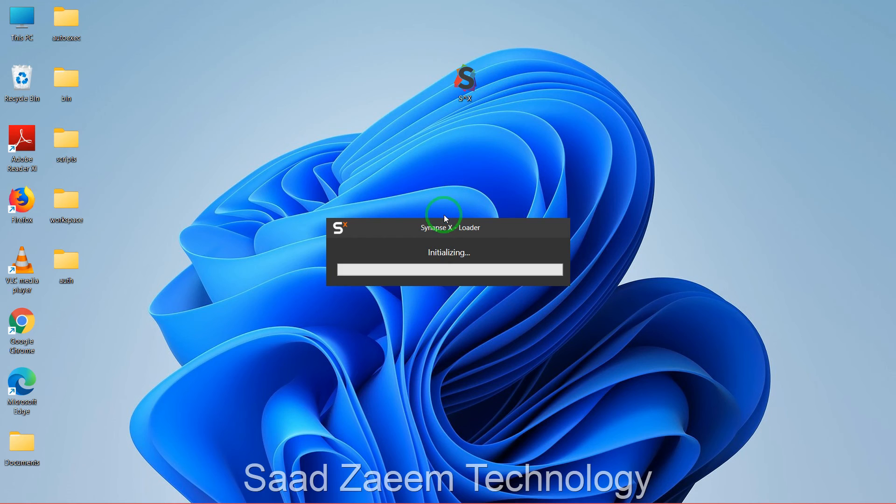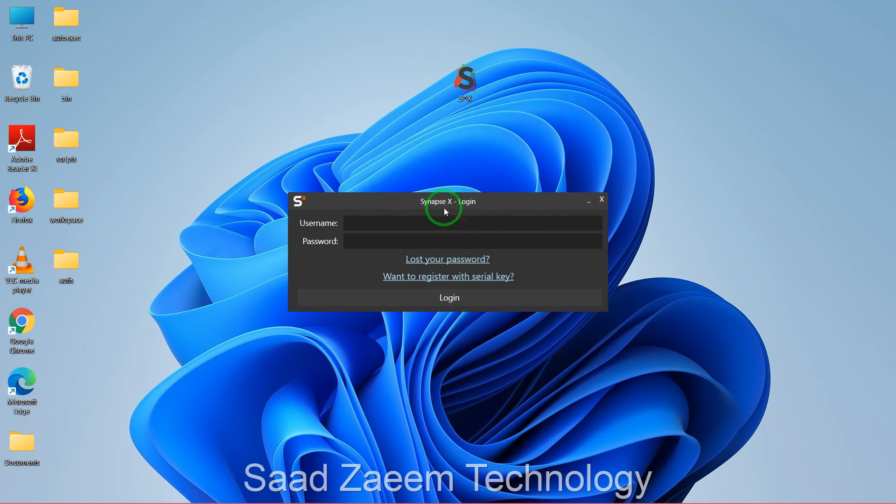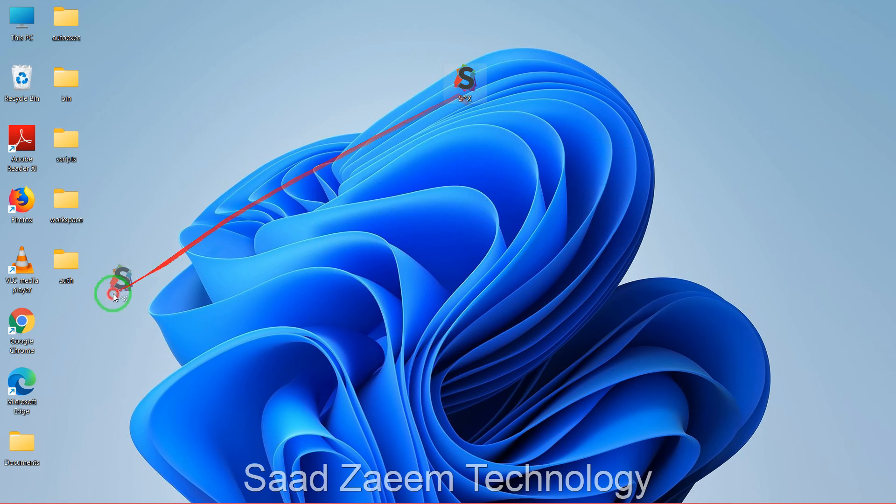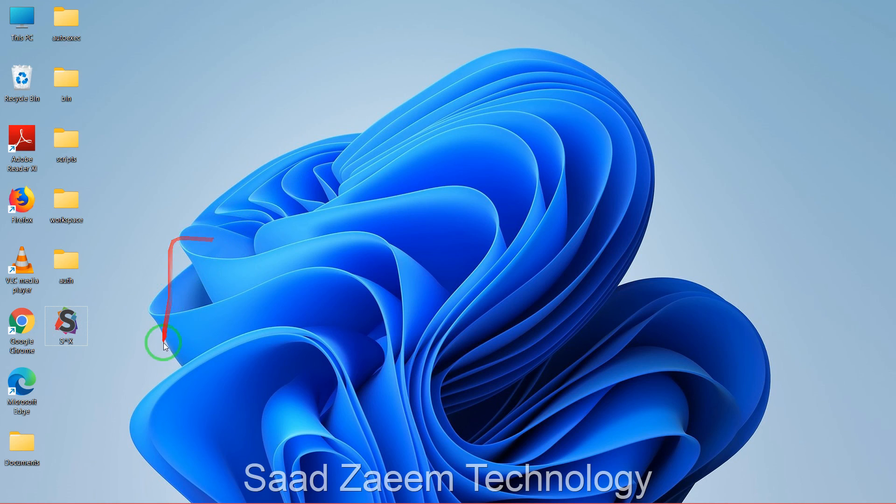And this should download Synapse X, as you can see. Now you'll need your account to log in and then there you go. Hope this video helped you. For more similar videos you can subscribe to my channel. We'll meet in the next video, till then peace out.